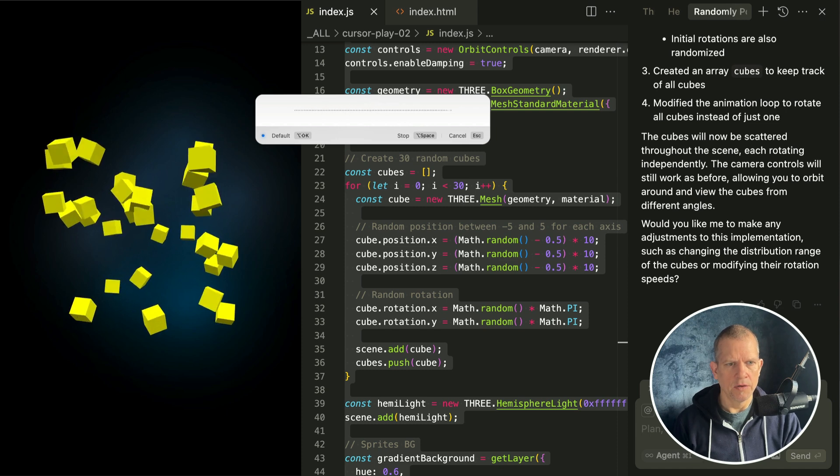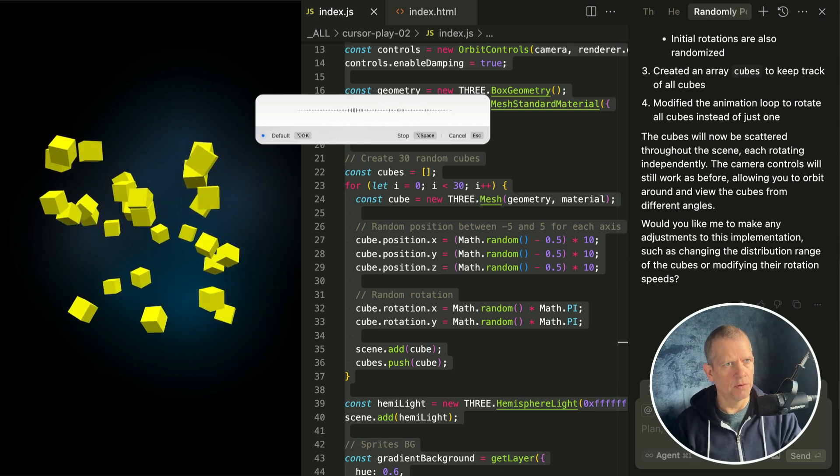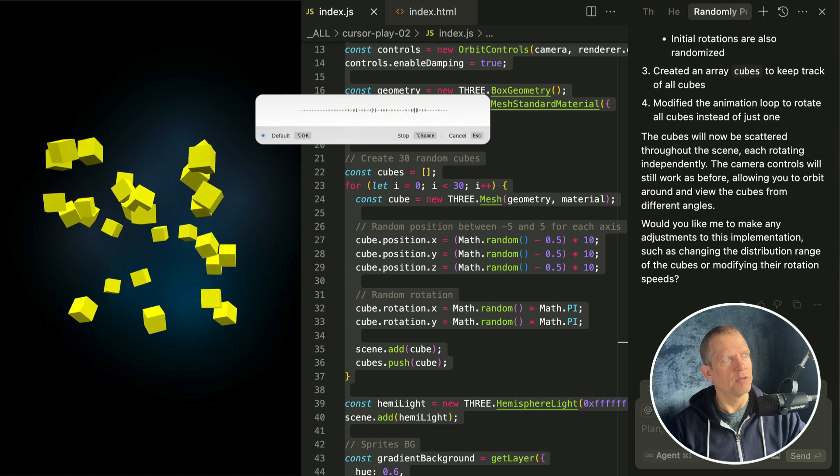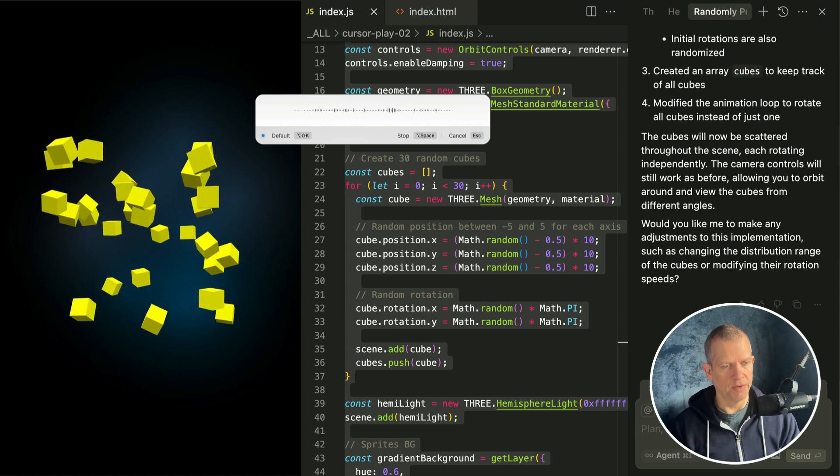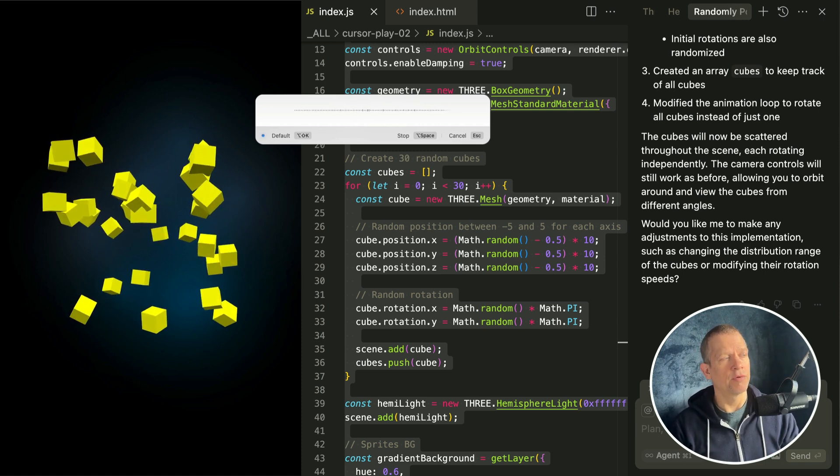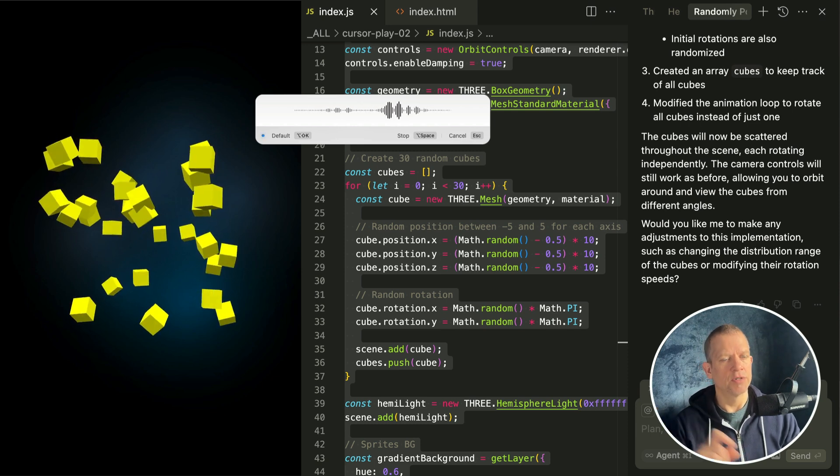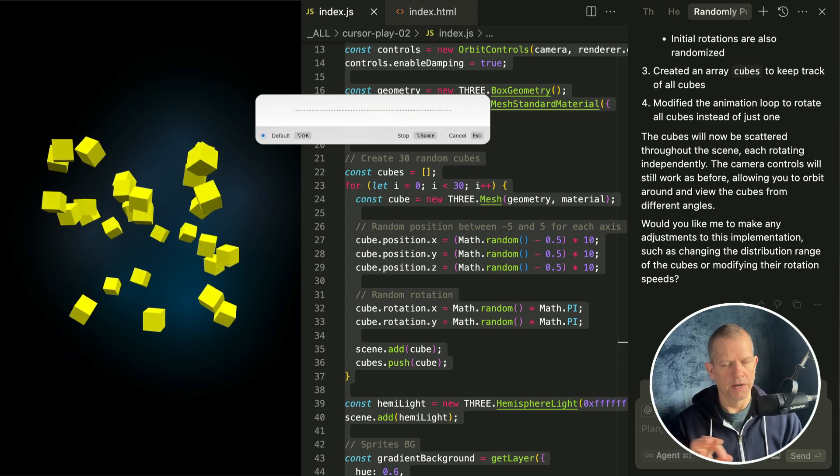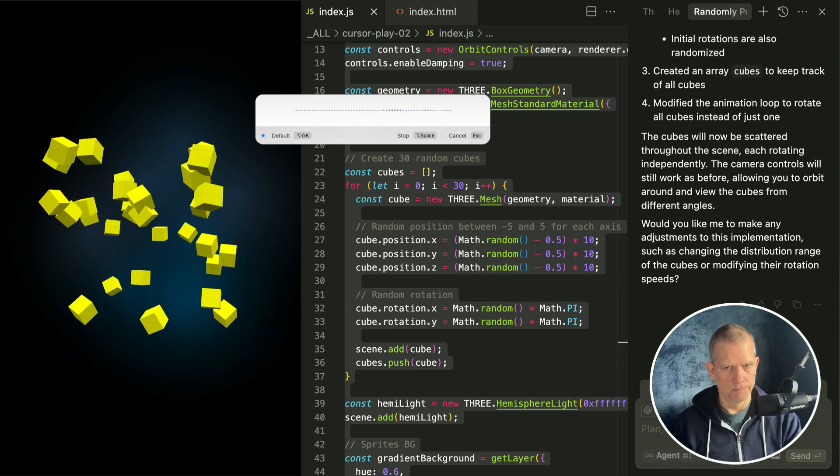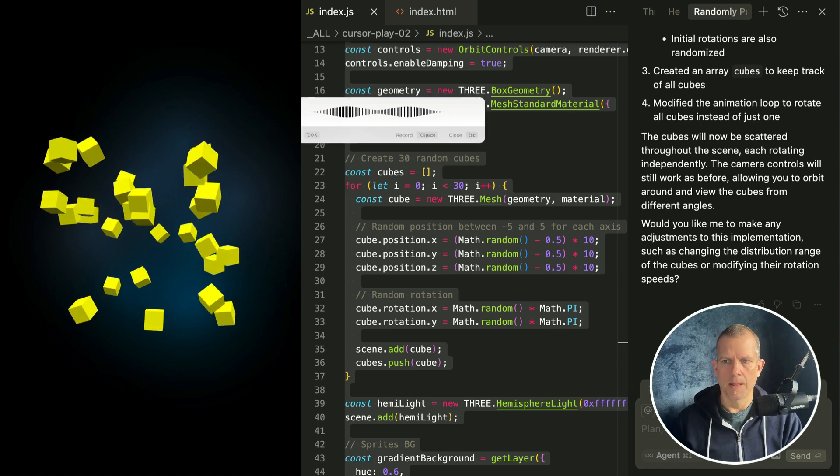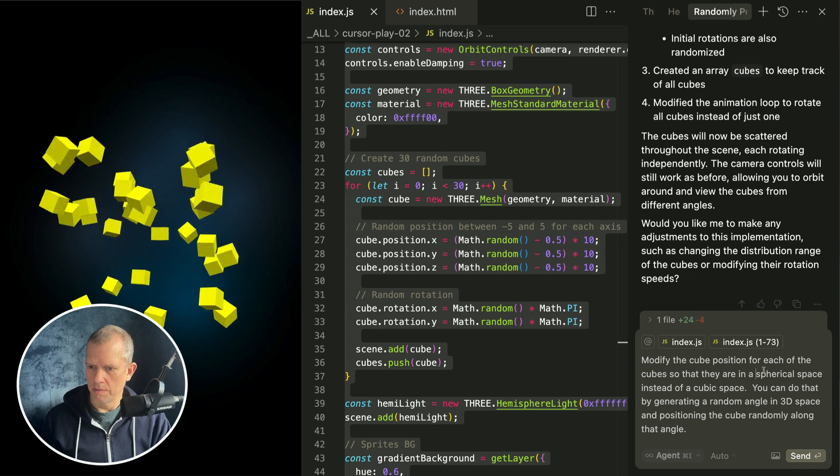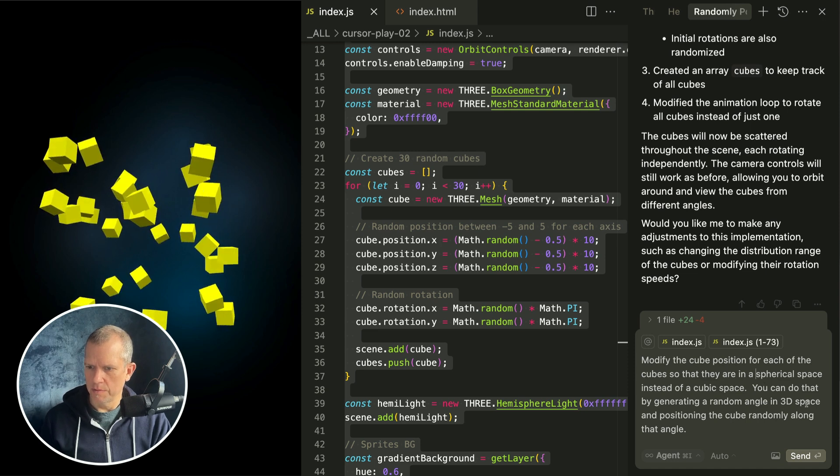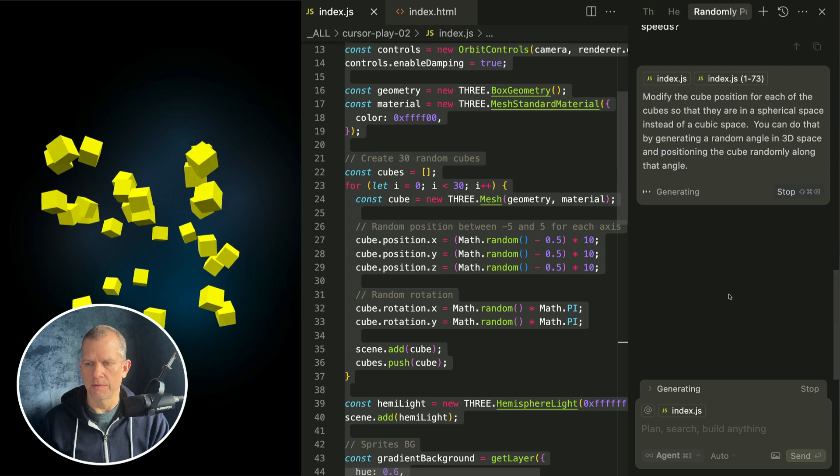Modify the cube position for each of the cubes so that they are in a spherical space instead of a cubic space. You can do that by generating a random angle in 3D space and positioning the cube randomly along that angle. Okay, let's send it, see what happens.